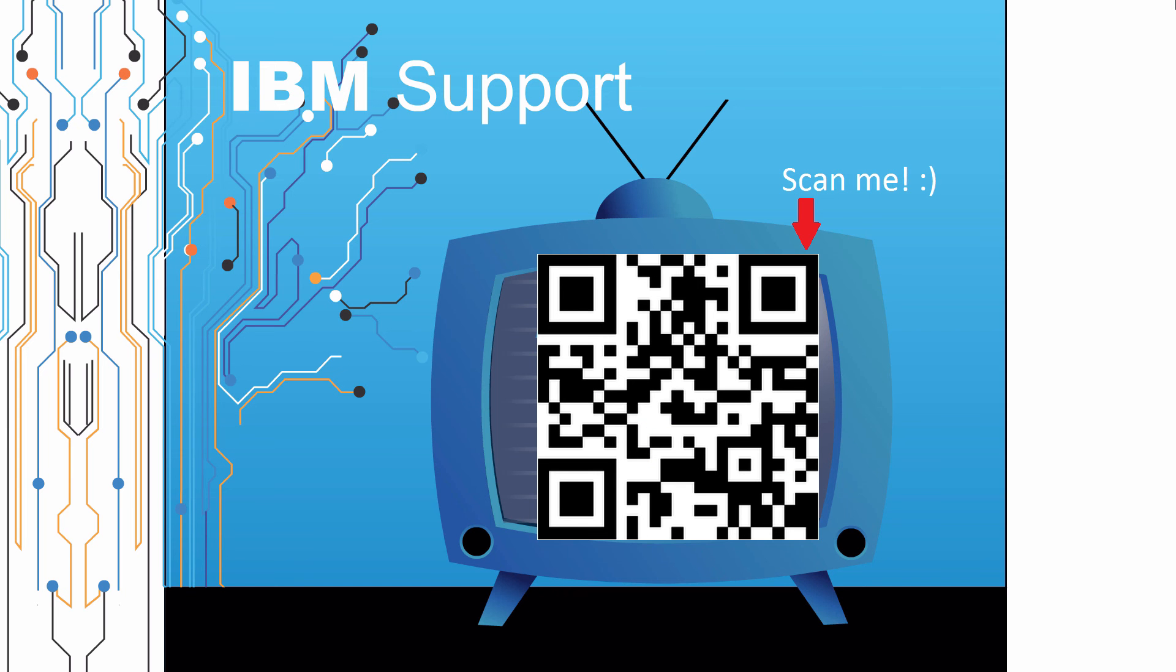Thanks for watching this episode of IBM support TV. Please leave a comment with topics you would like to see in future episodes. Until then, stay tuned.